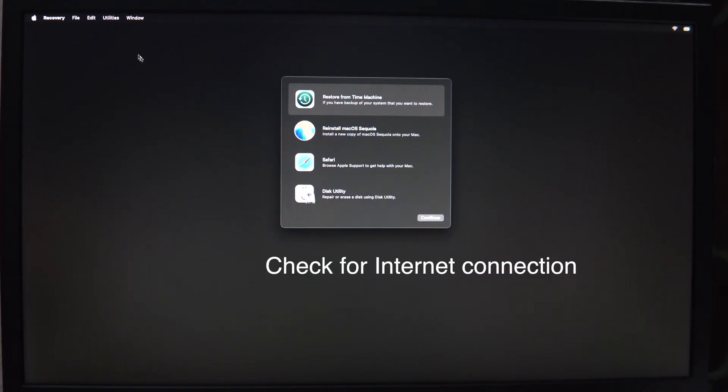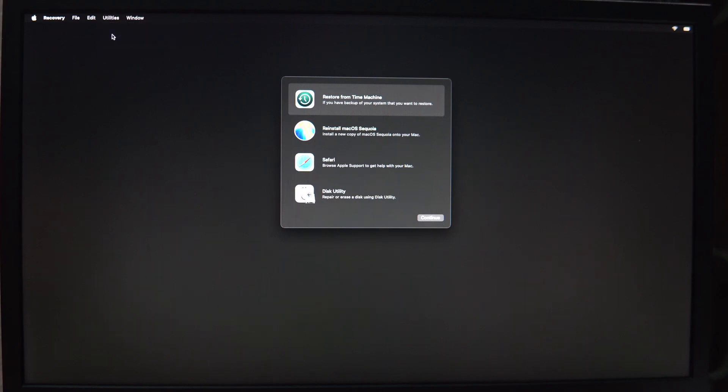In the recovery mode window, you will see a menu. Click on Utilities in the menu bar, then select Terminal from the drop-down menu.